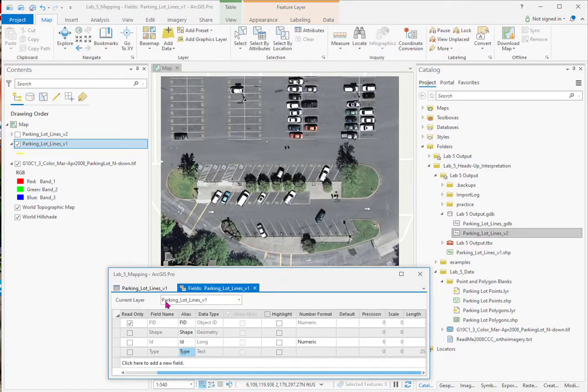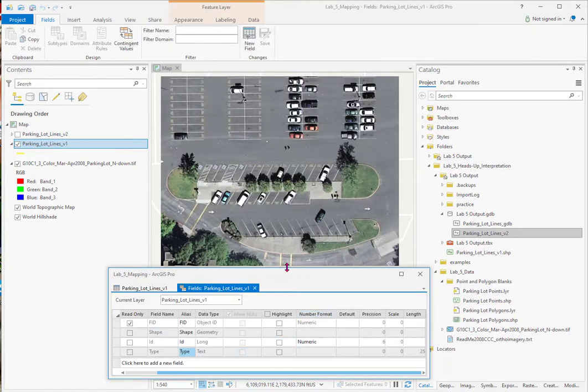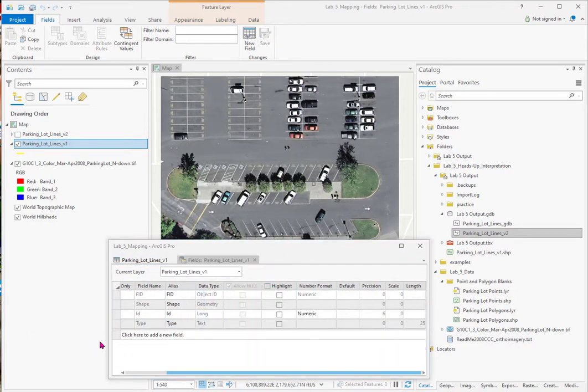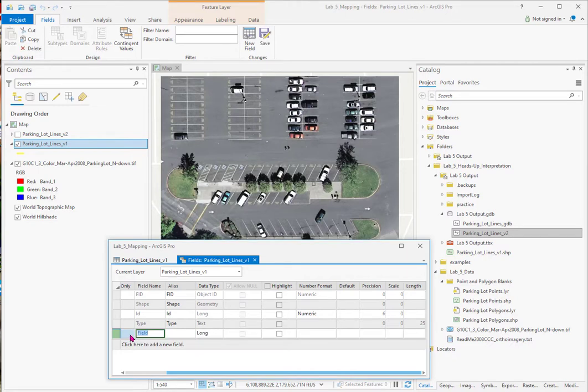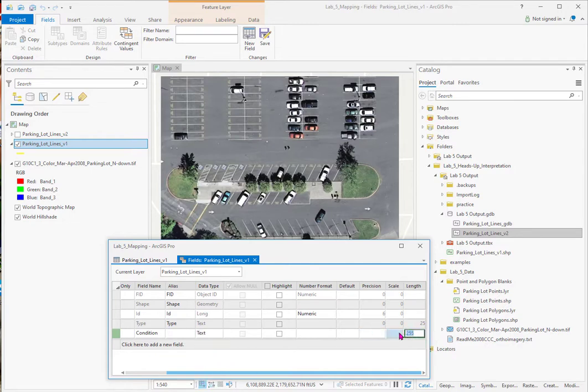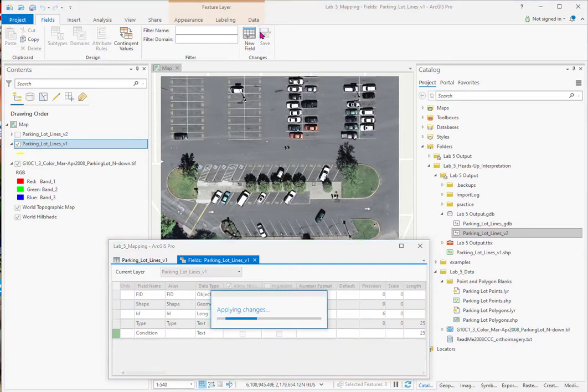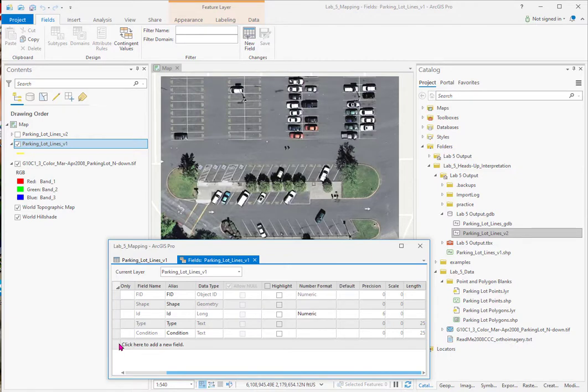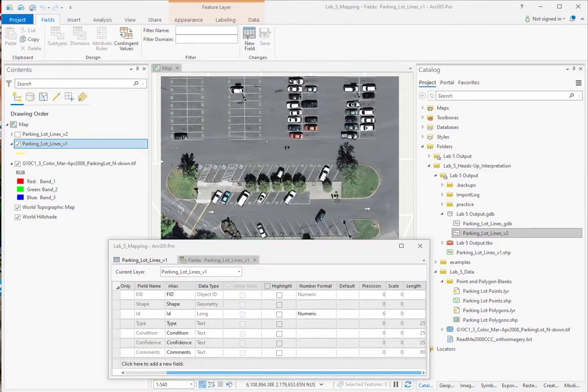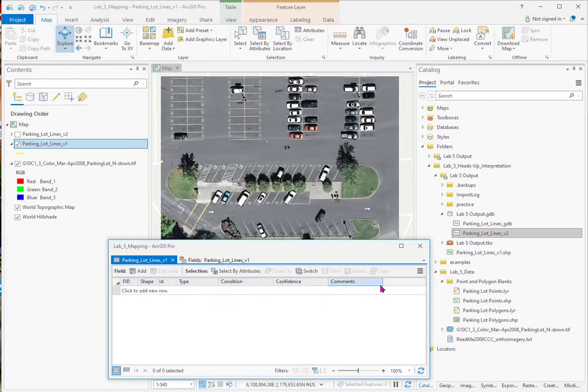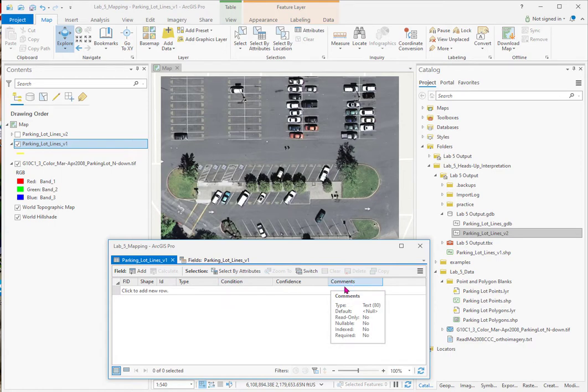I'll go back to lines and I'll add, I have to make it a little taller. I'm going to add a new field. I'll fill in the next field and this will be according to our list, condition. It's text. And again, we only need 25 spaces. Go up here and save. And I'll add the other two, confidence and comments, and then come back to this table. So here's our completed four new fields. I go over to parking lot lines and there they are. Type, condition, confidence, comments. Now we want to fill it in.